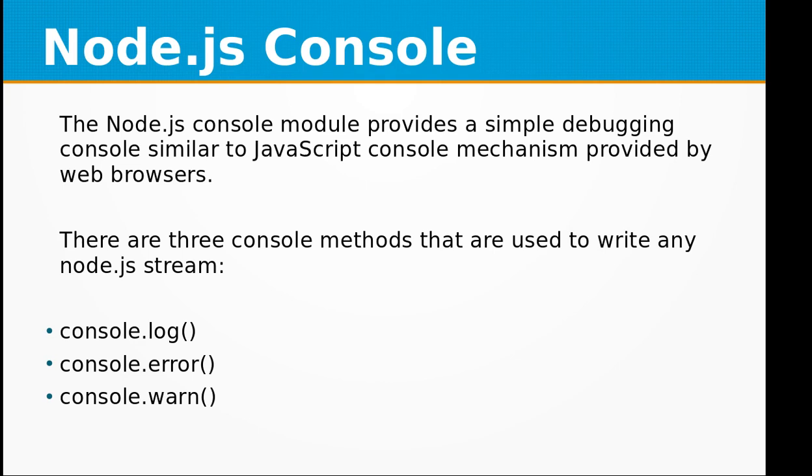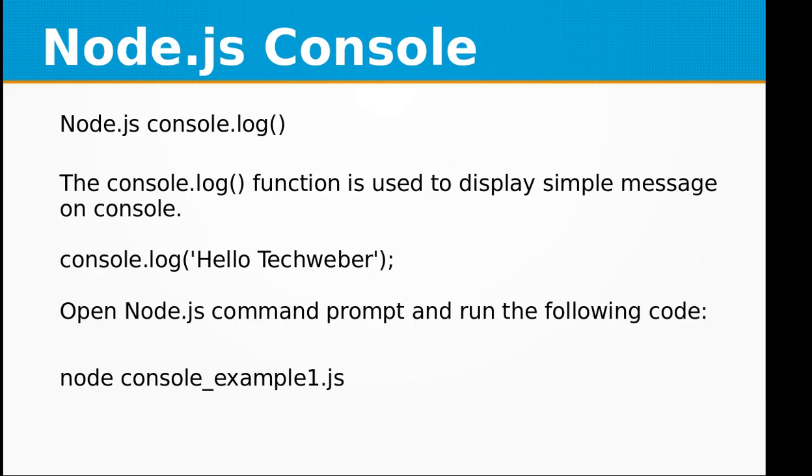There are three console methods that are used to write any Node.js stream: console.log, console.error, and console.warn.